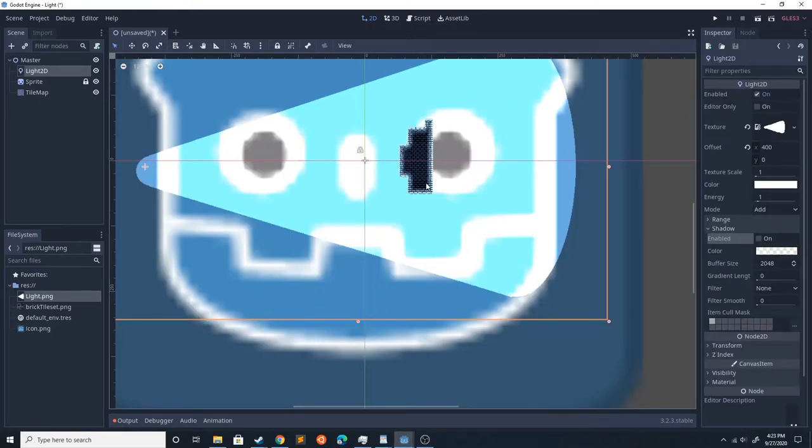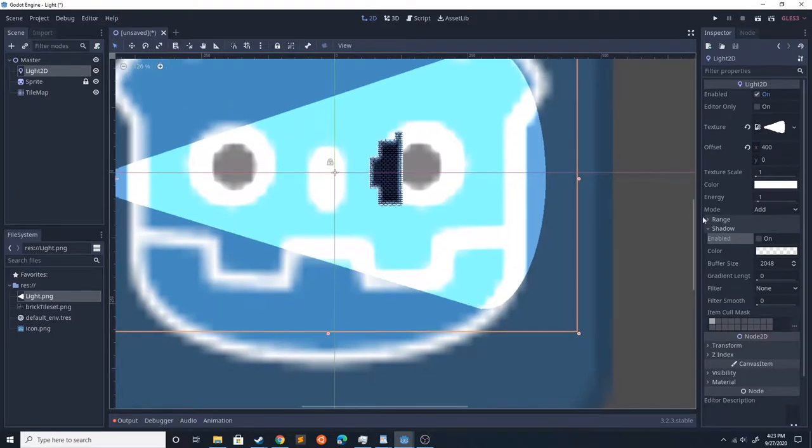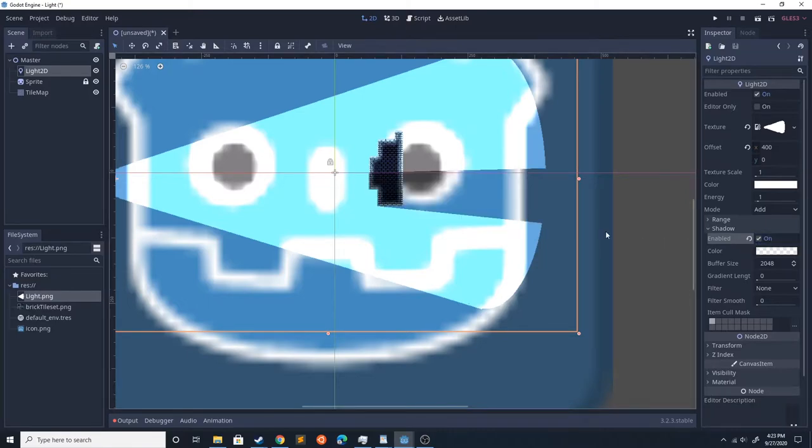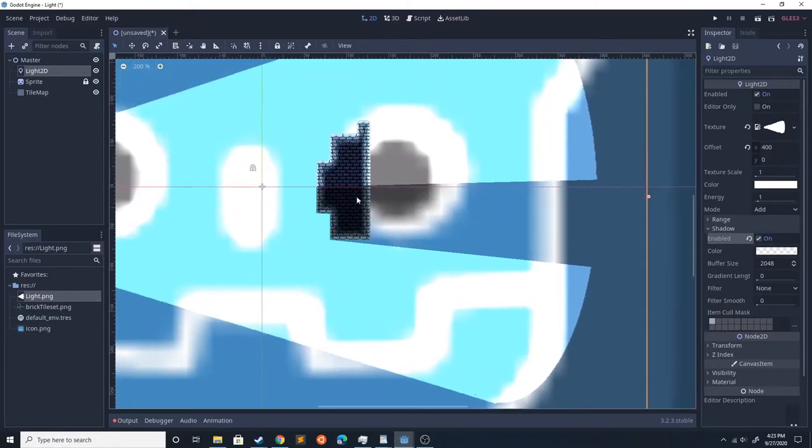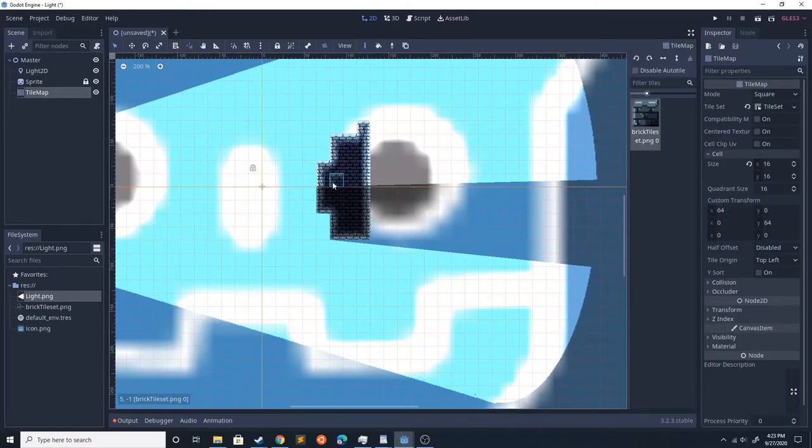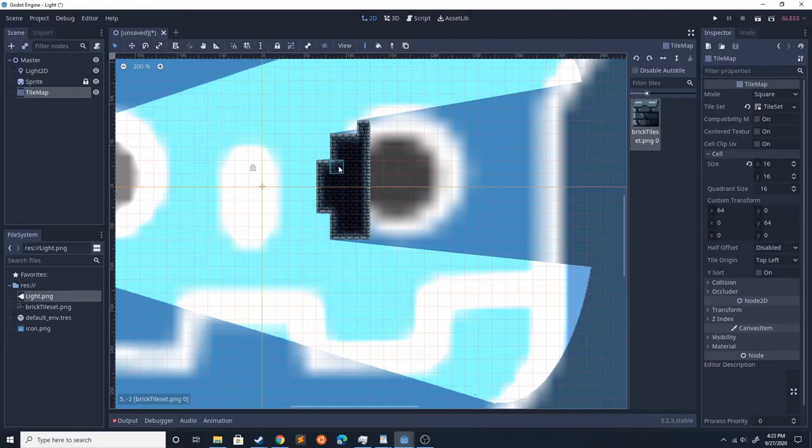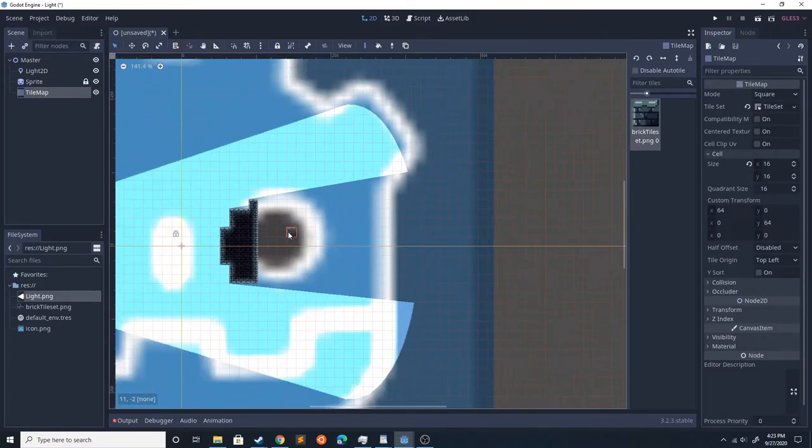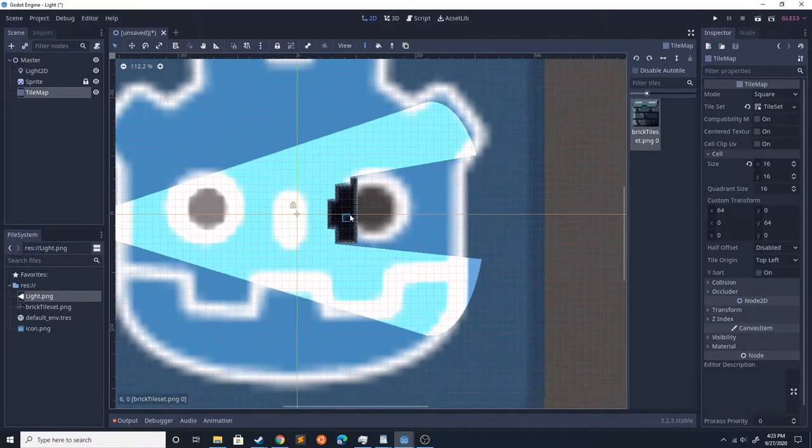Now I went ahead and added occlusion, and you'll notice it doesn't immediately start blocking the light. You need to go into the Shadows section of your Light2D and check that. That only does the sprites that I redrew, so as I redraw this it'll upload it and fix that.